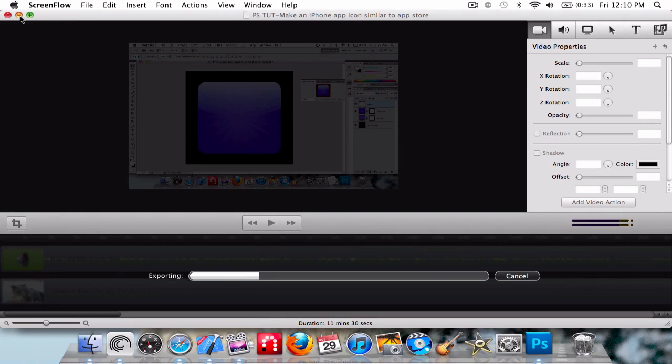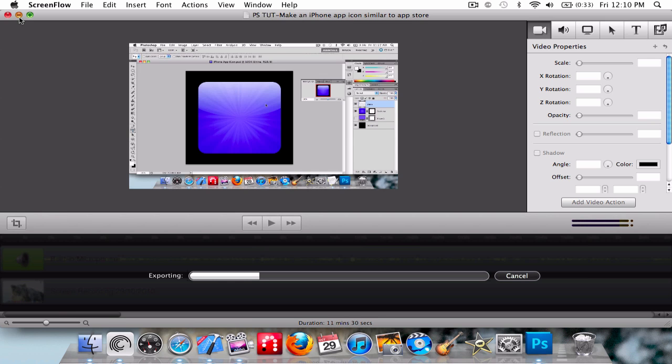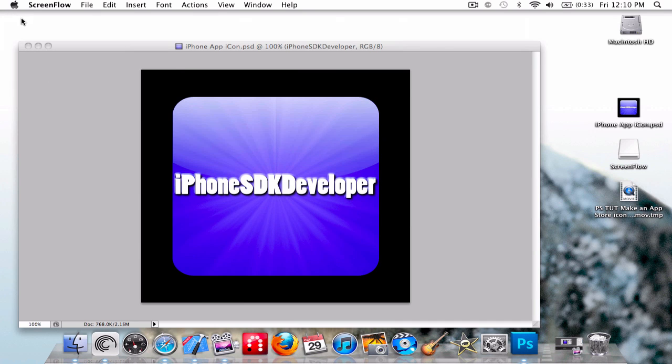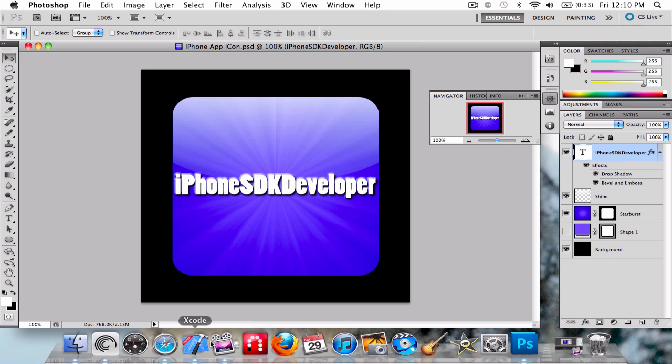Hey guys, iPhone SDK Developer here. I just made a Photoshop tutorial and I'm exporting that to HD now and uploading it to YouTube. So today I'm going to make an Xcode tutorial - yay! I haven't had one of those in a long time.